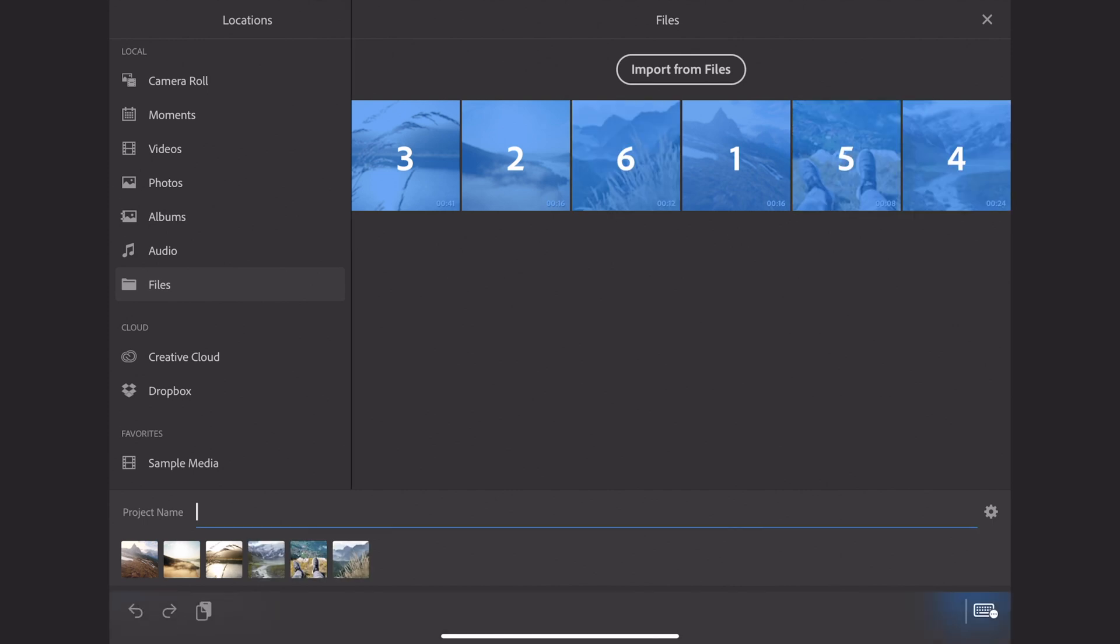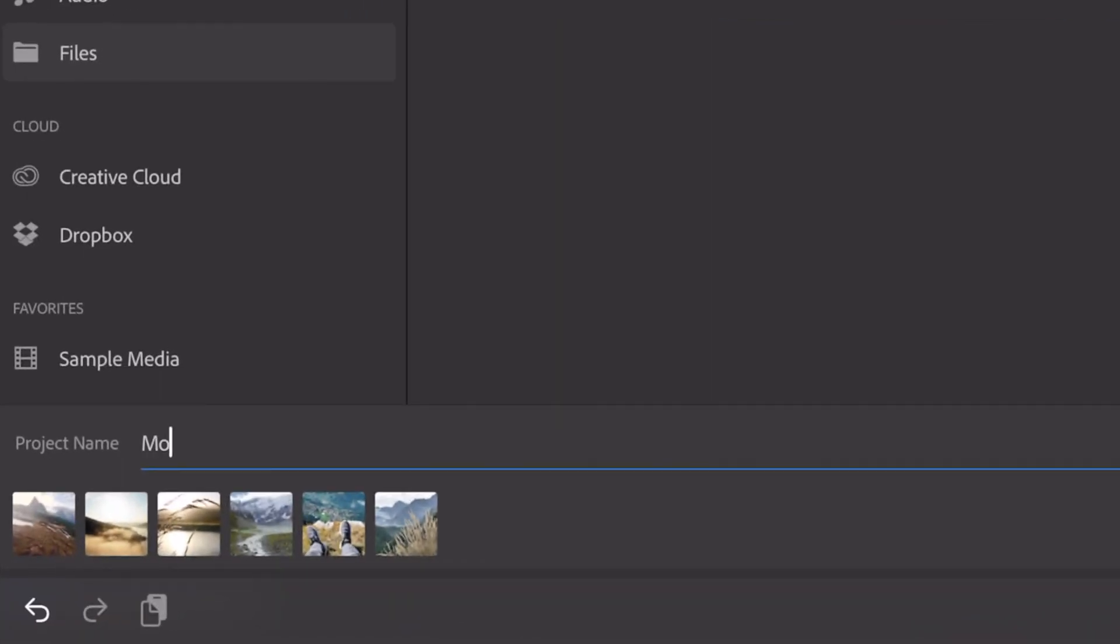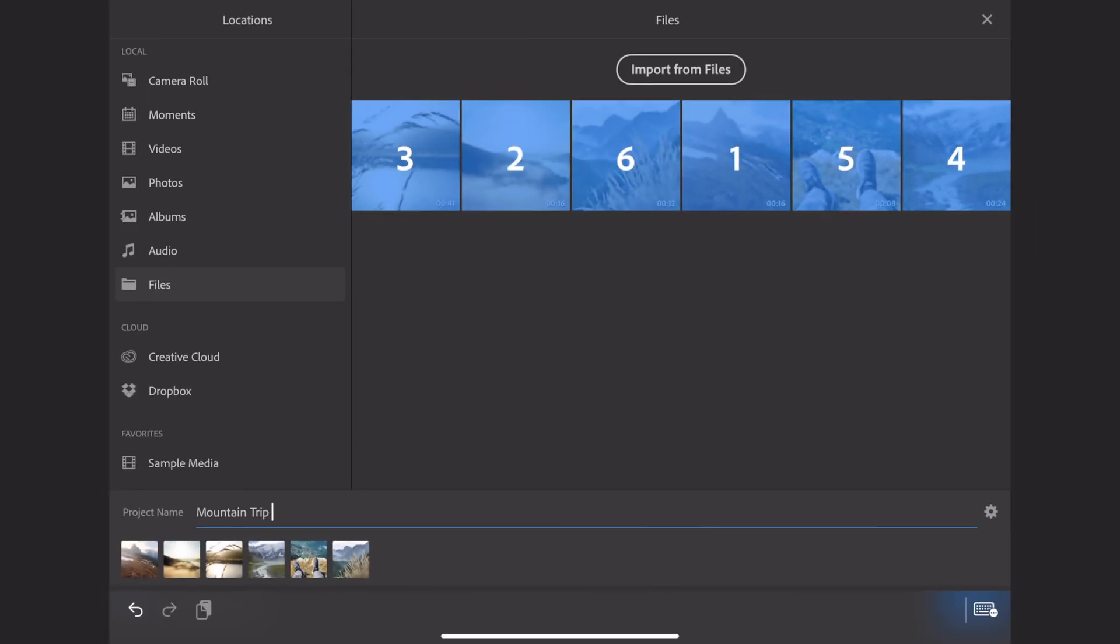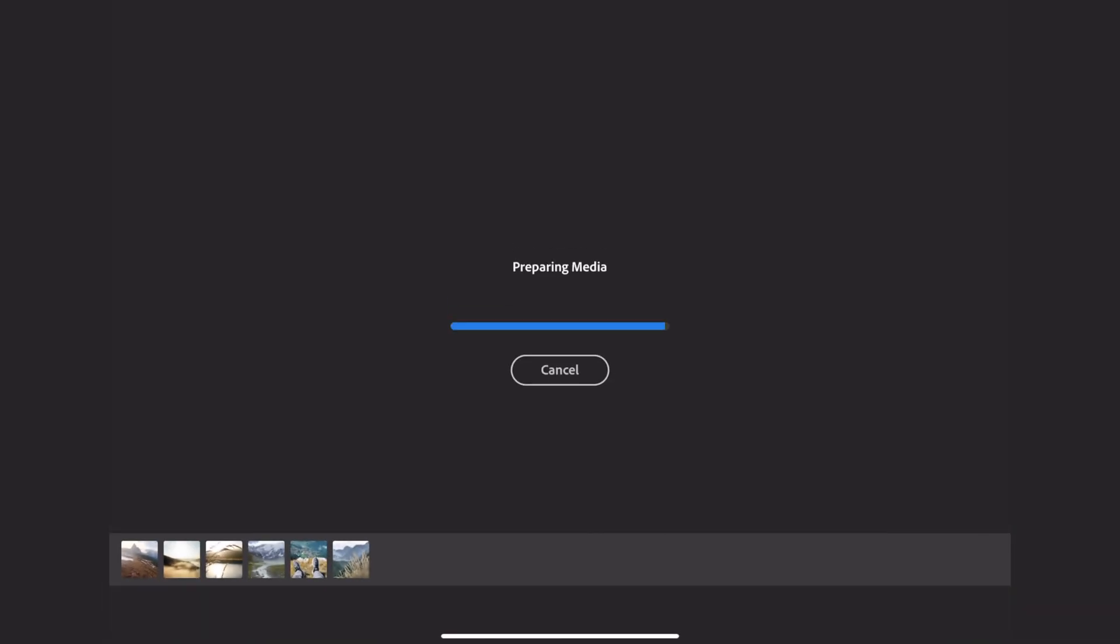Next, once I have all my clips selected and in the right order, that's when I choose a project name. I just decided to call this mountain trip. This is some mountain footage that I had. And then you click create in the bottom right corner and it creates your composition.